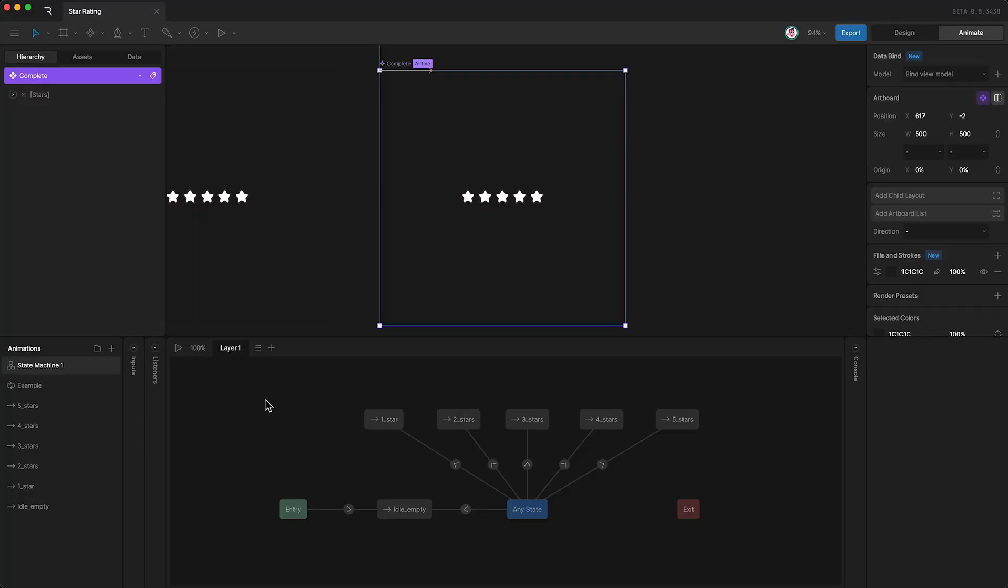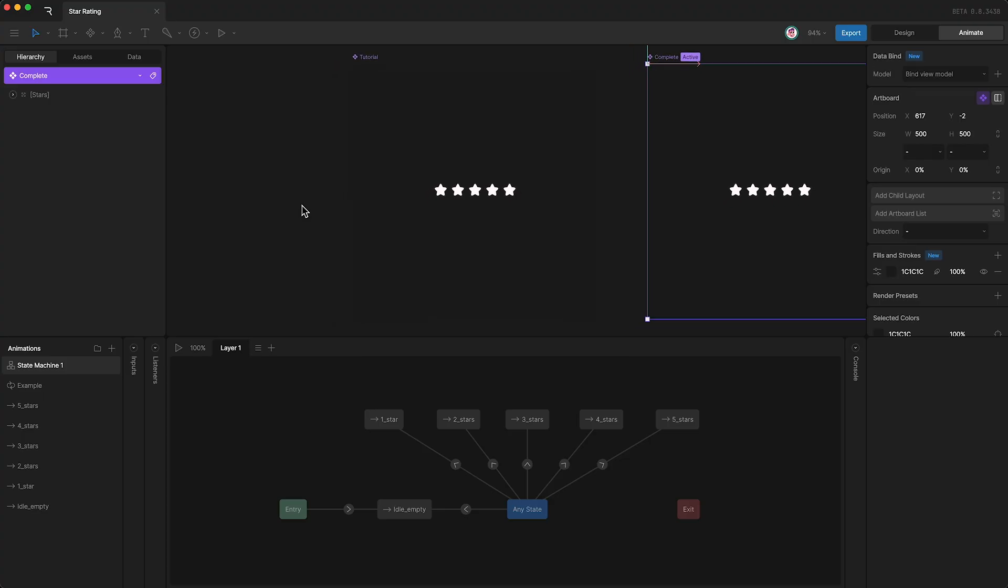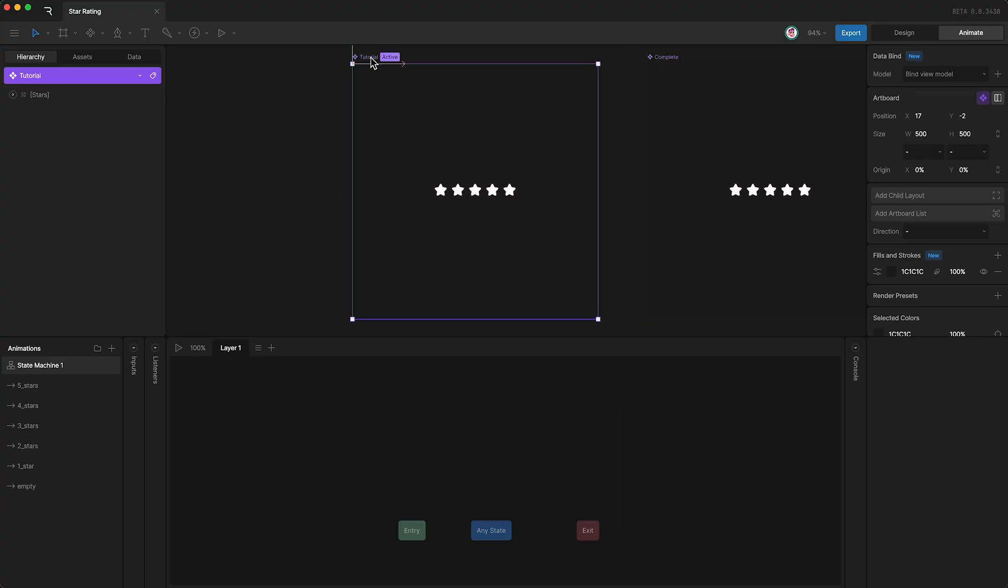The first thing you'll see is the complete artboard. This is where everything's set up correctly in the state machine. We want to arrange the state machine ourselves, so just go up here, move along and highlight the tutorial artboard instead.